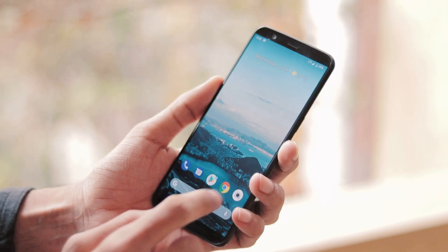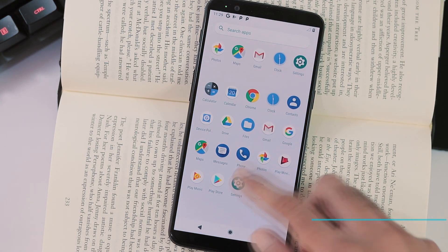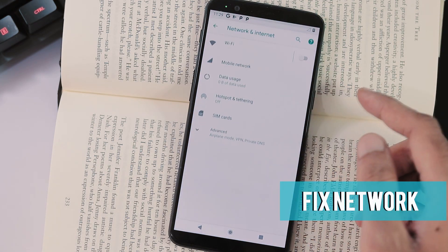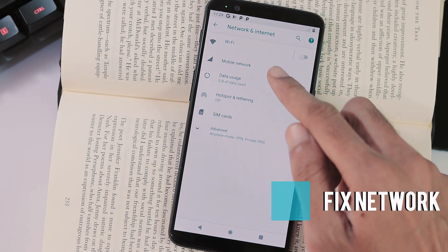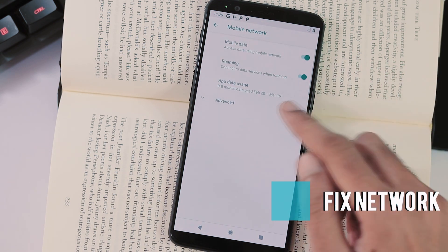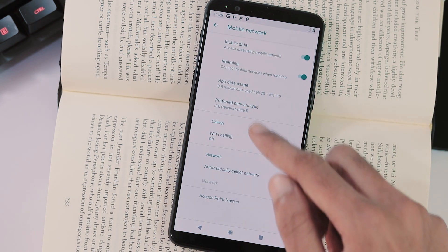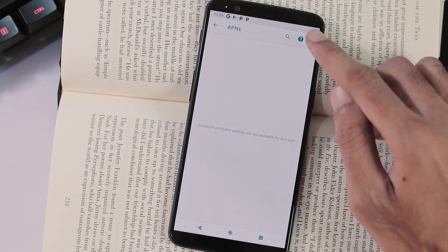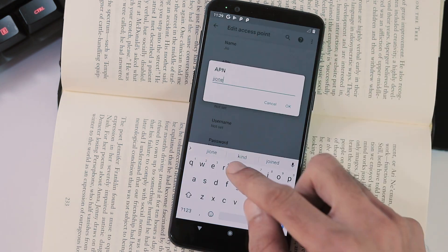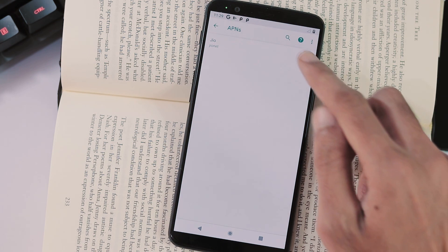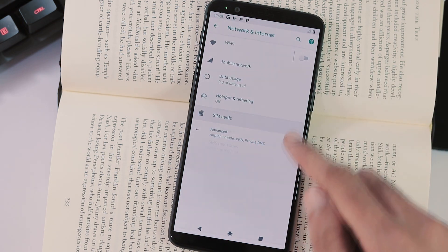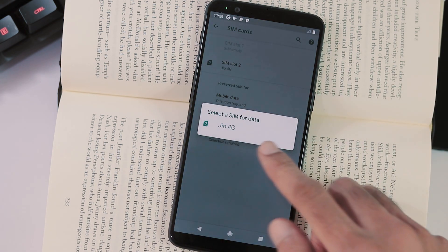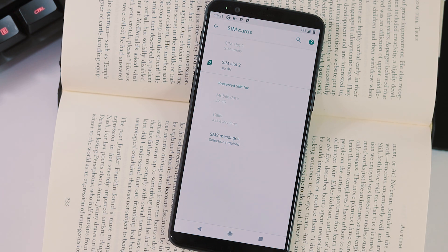I've added my Jio 4G VoLTE SIM and as you can see there is no signal. The problem here is with the APN. In order to fix this, go to settings, network and internet, mobile network, access point names and create an access point name with APN as JioNet. Next, go to SIM cards from network and internet tab and set mobile data to Jio and voila, it is working fine now.